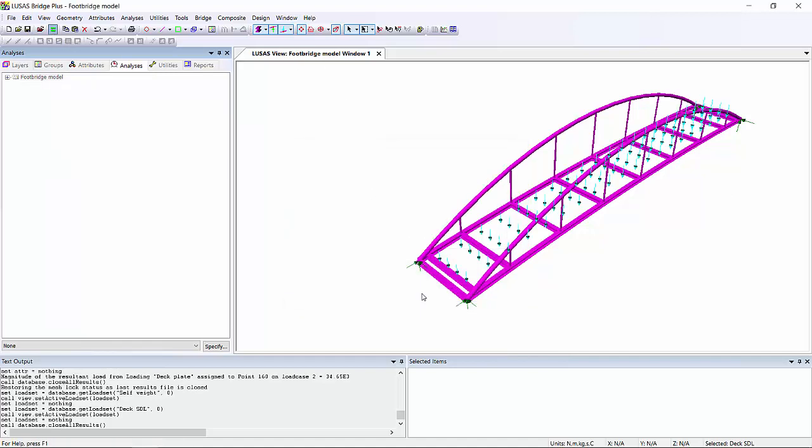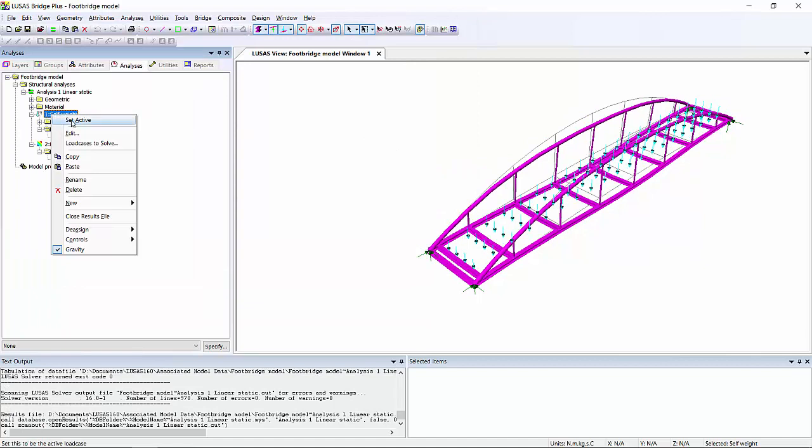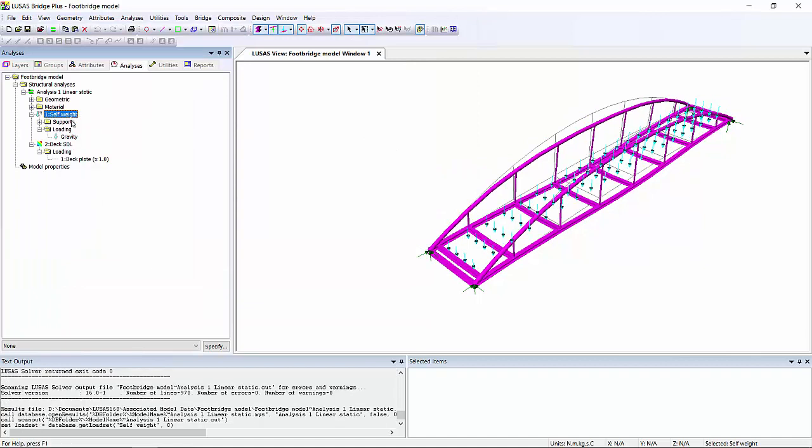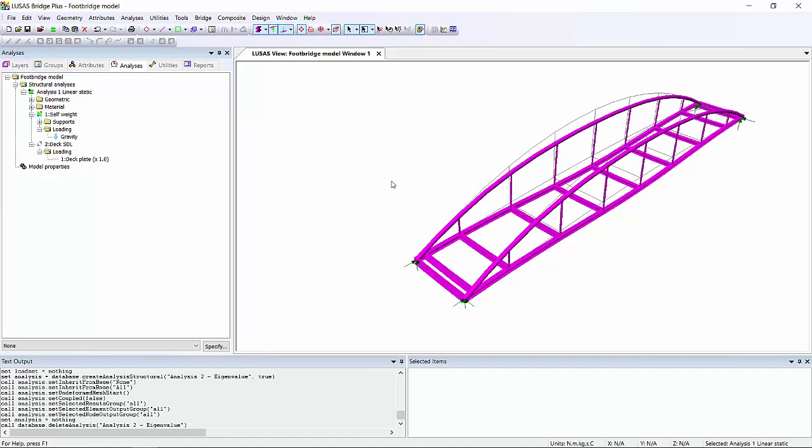So we're going to run quickly the linear static analysis. As you can see, we get a deflected shape with maximum reflection in the middle for both the dead load and the self-weight, as we'd expect.